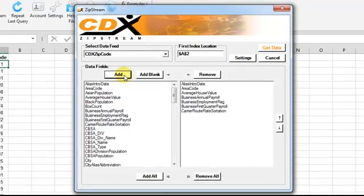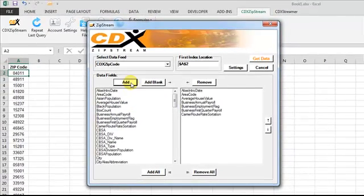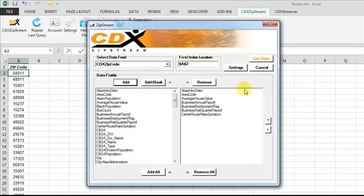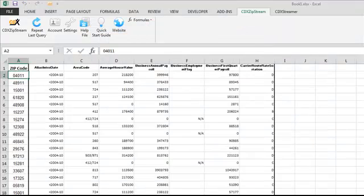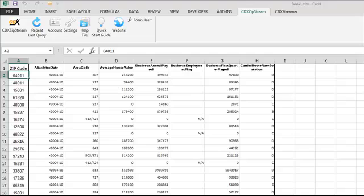Once you're done building the list on the right, just click Get Data, and your worksheet will be filled with the selected fields to the immediate right of the zip code list.